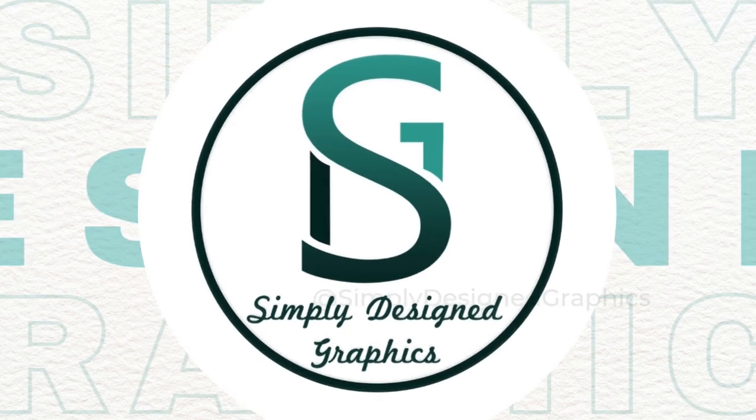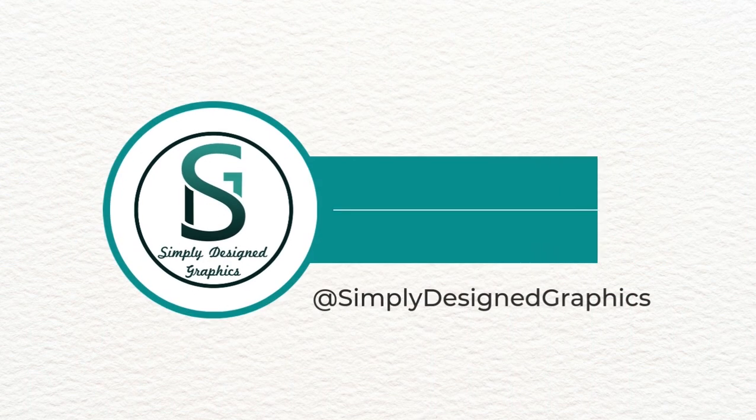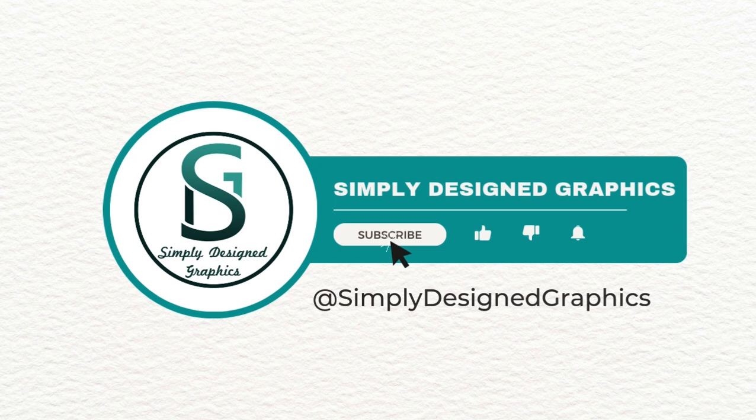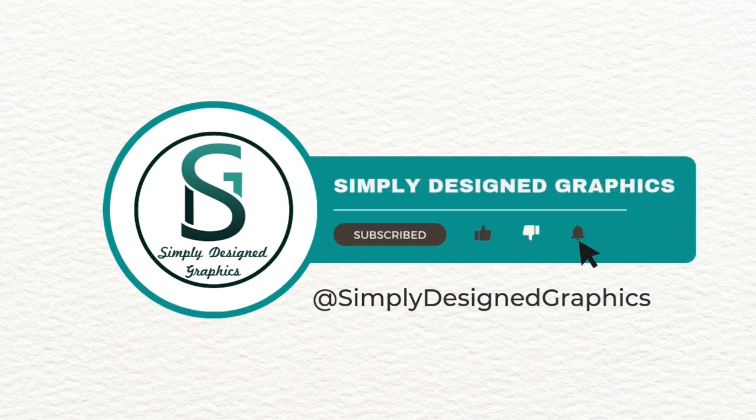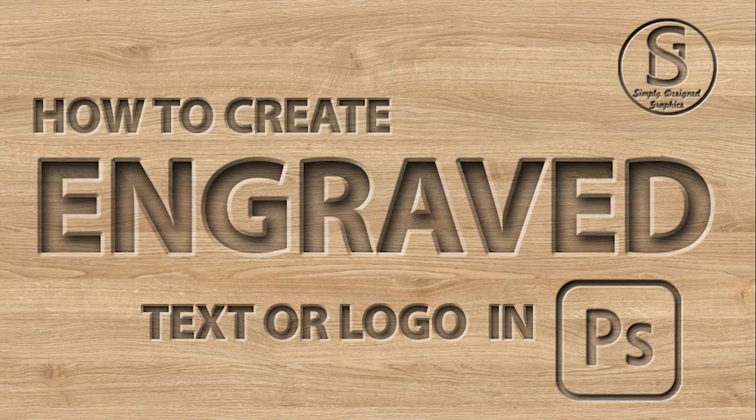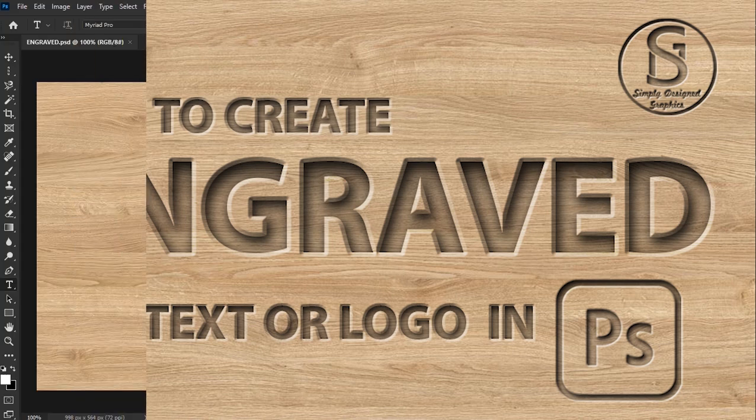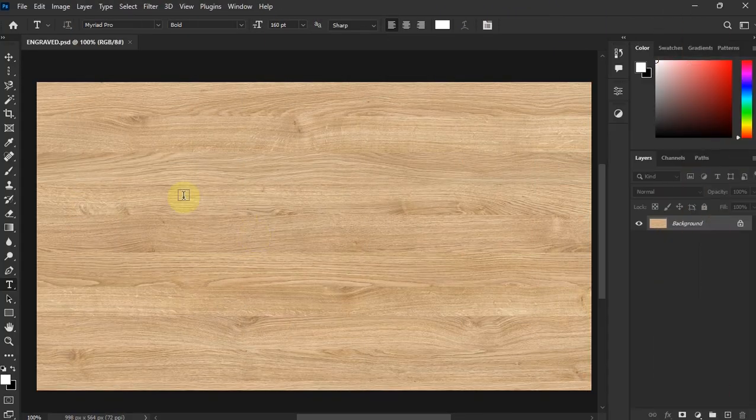Hello guys, welcome to another Photoshop lesson. I hope you are good. So today what we're going to do is create a text that is engraved or carved into the background. You can use any kind of background.